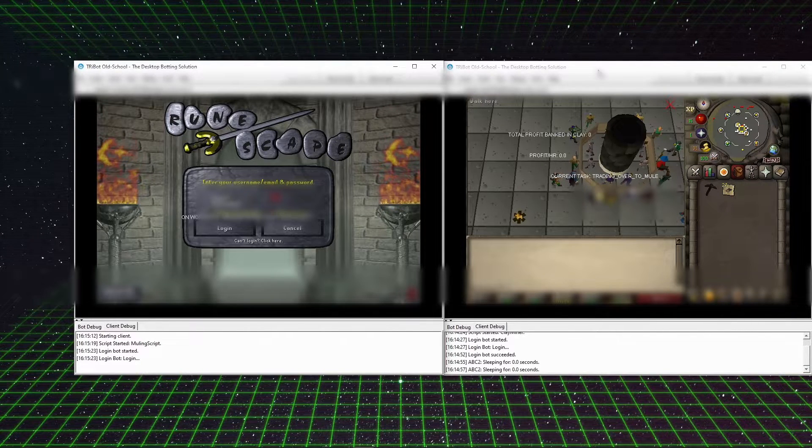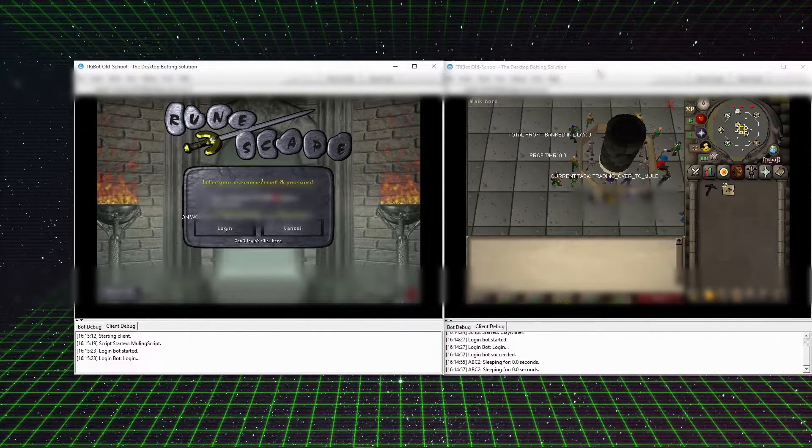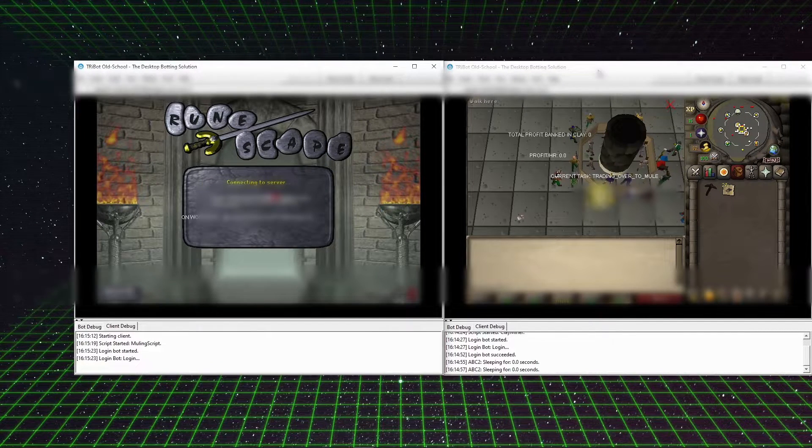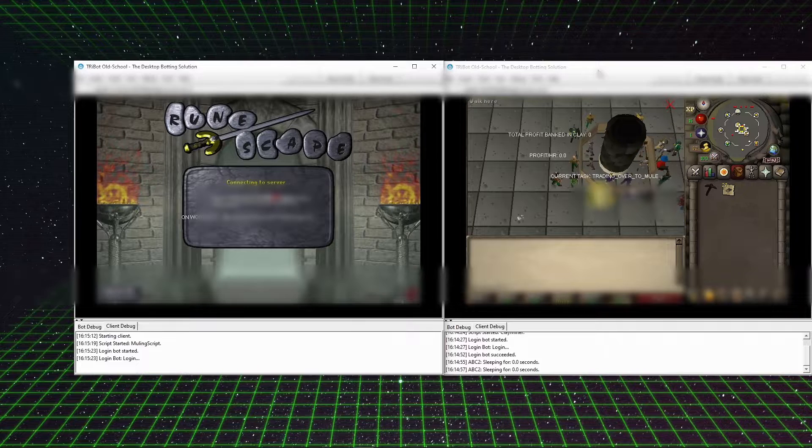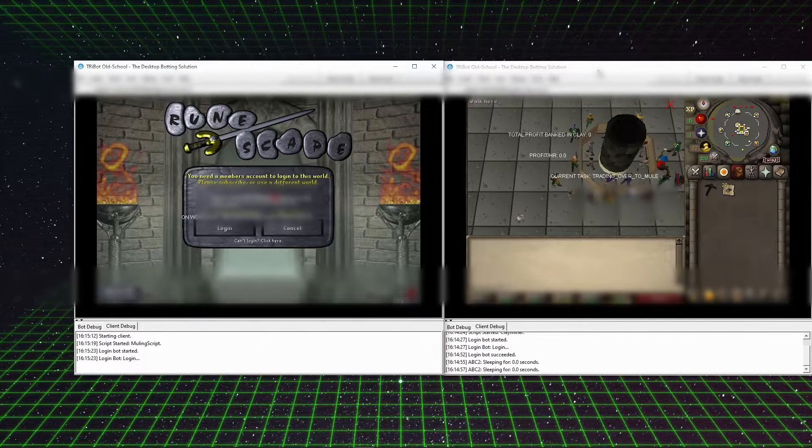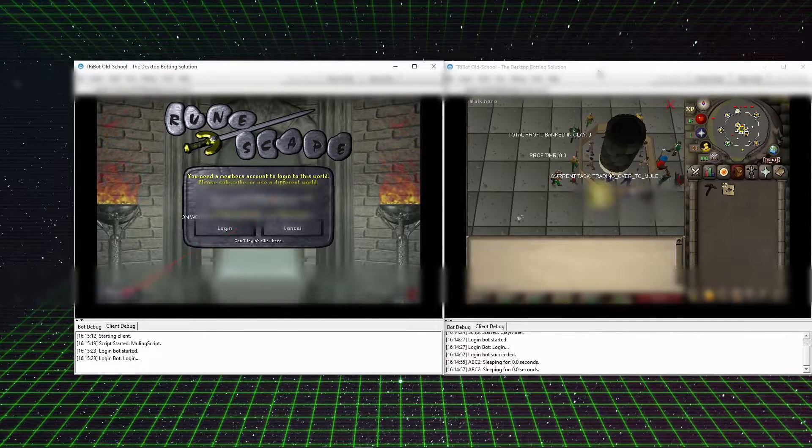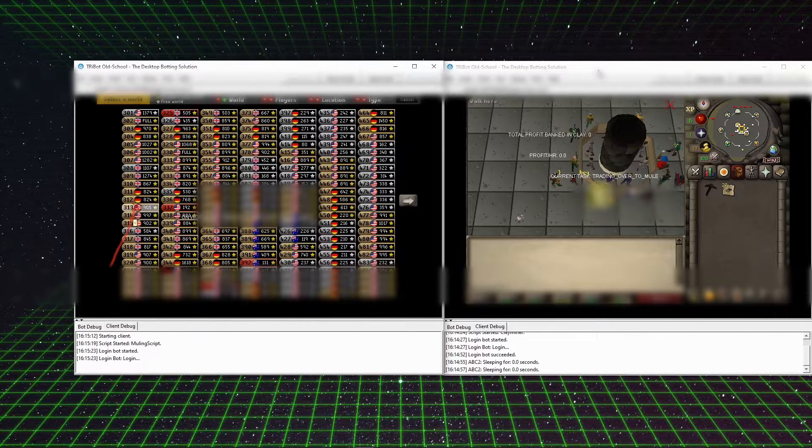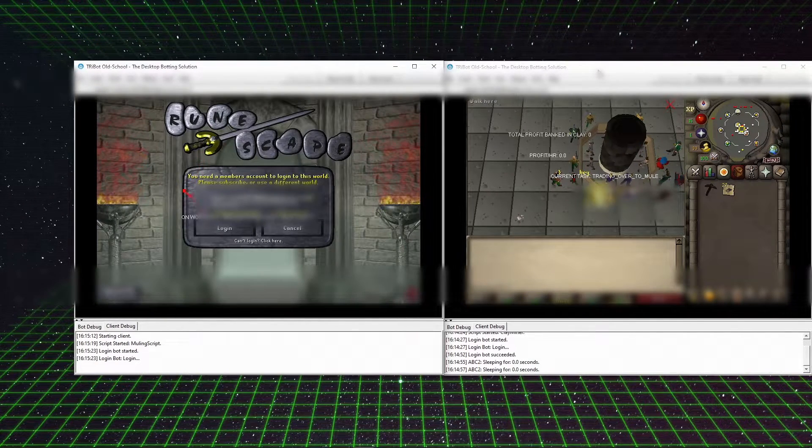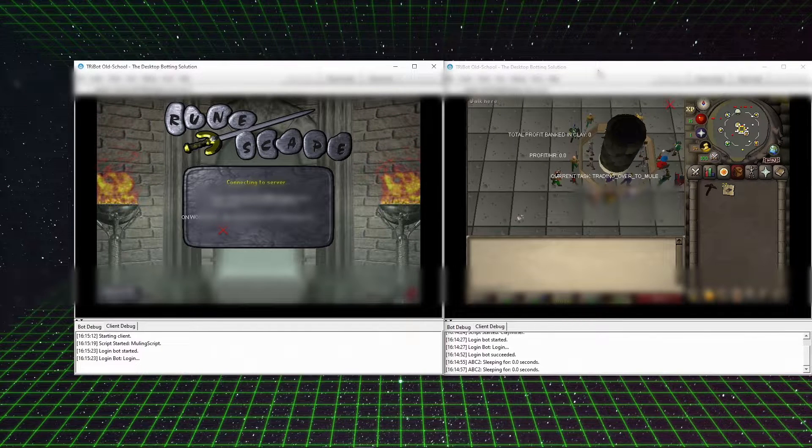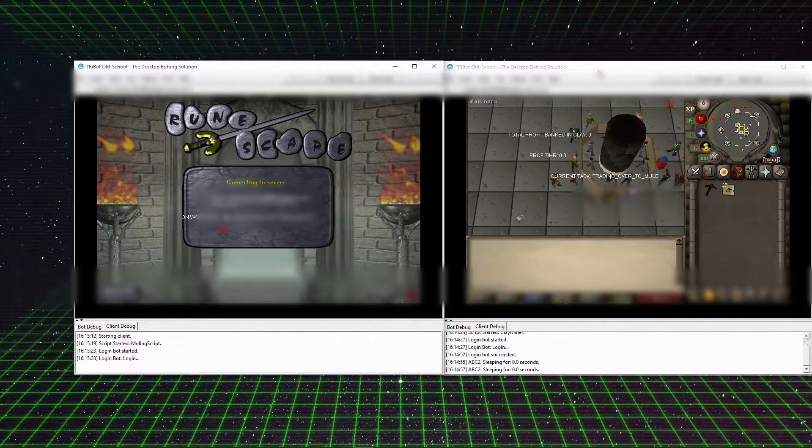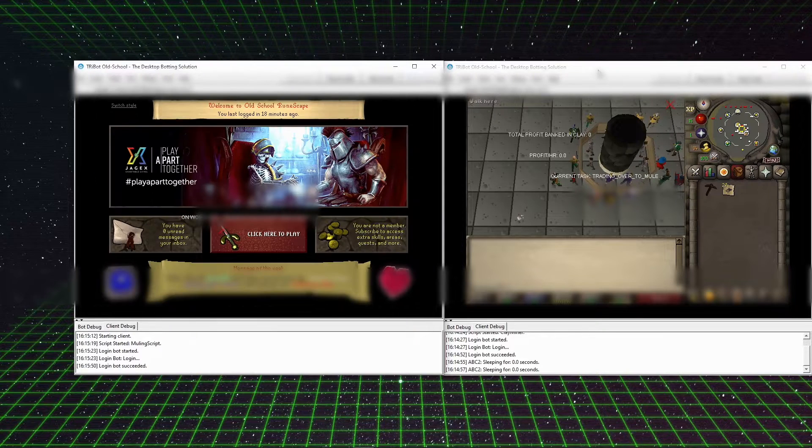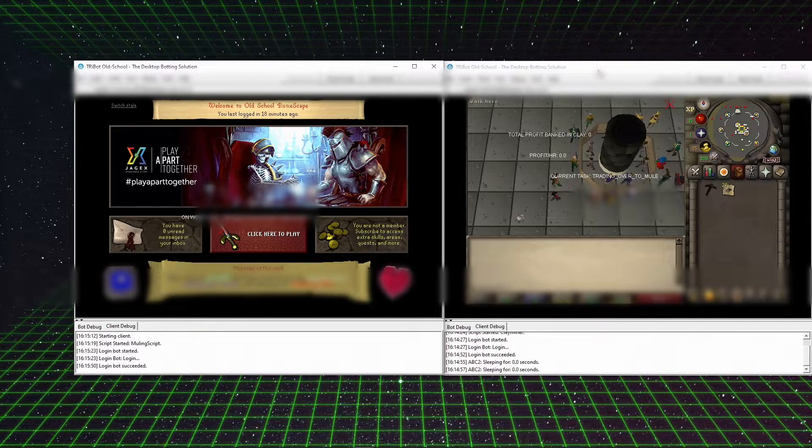Right now it's pulling out the clay so that it can trade it over to this mule. The mule is being called on the left-hand side. As you can see, it's pulling a name for the account to trade and it's pulling the world for the account to trade.